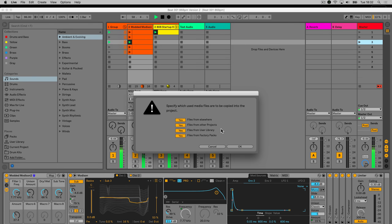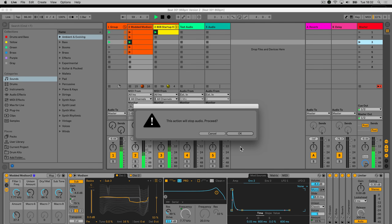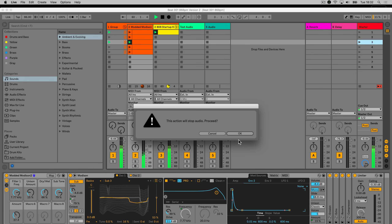When you choose Collect All and Save while a live set is in playback, Live will stop playback when you click OK.